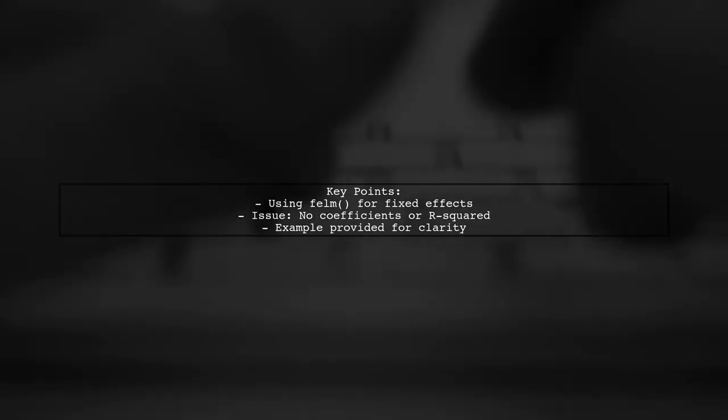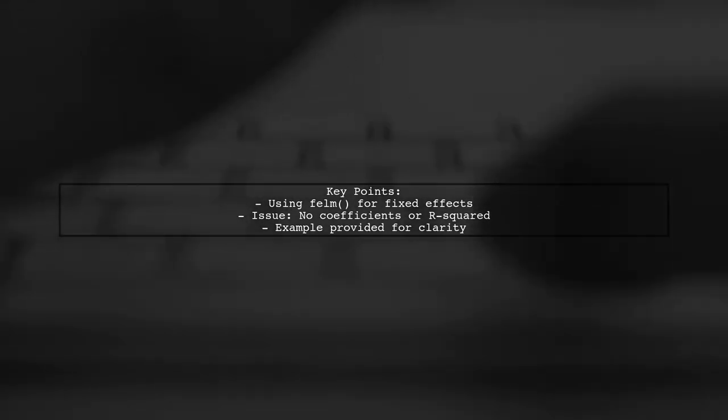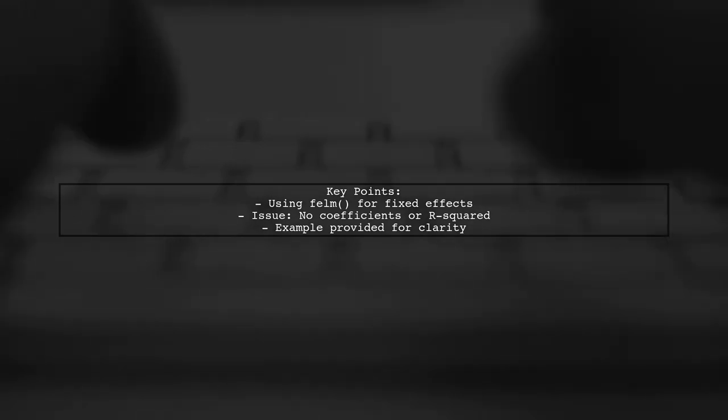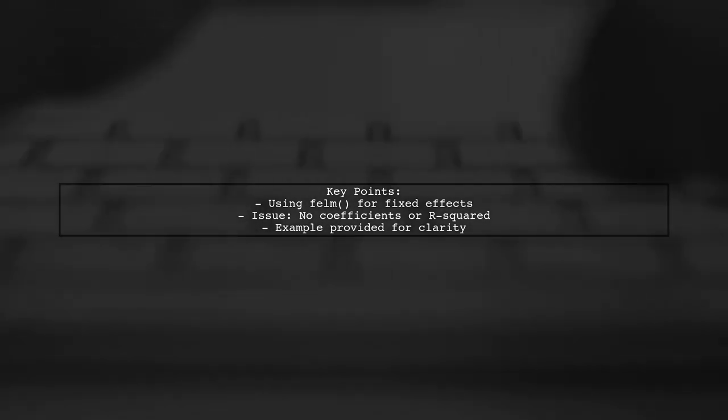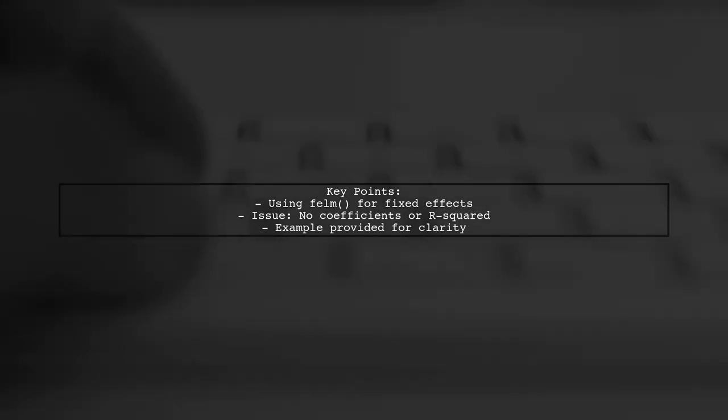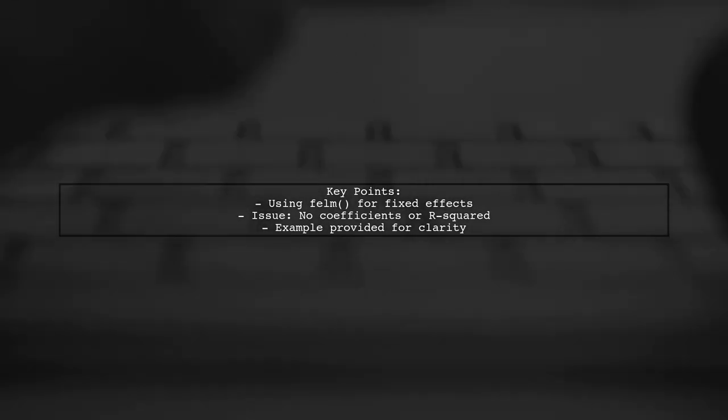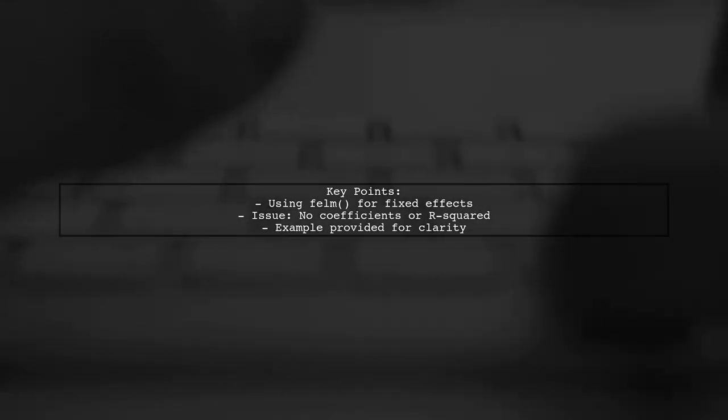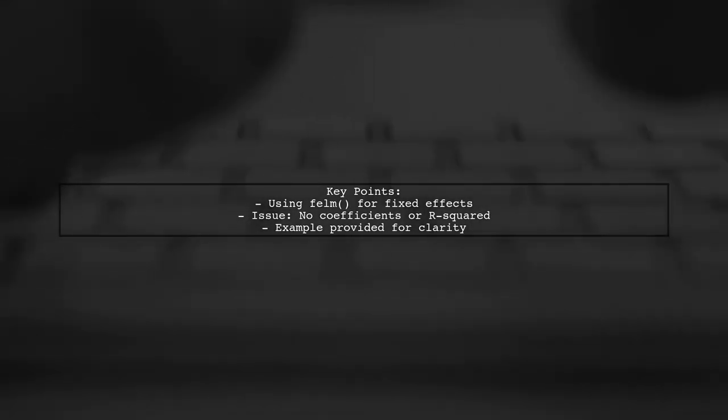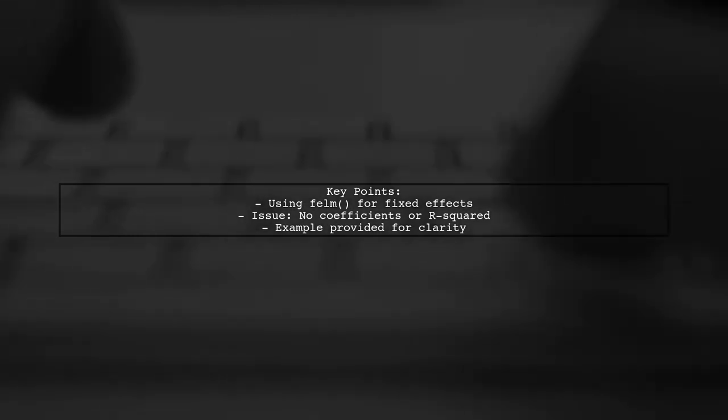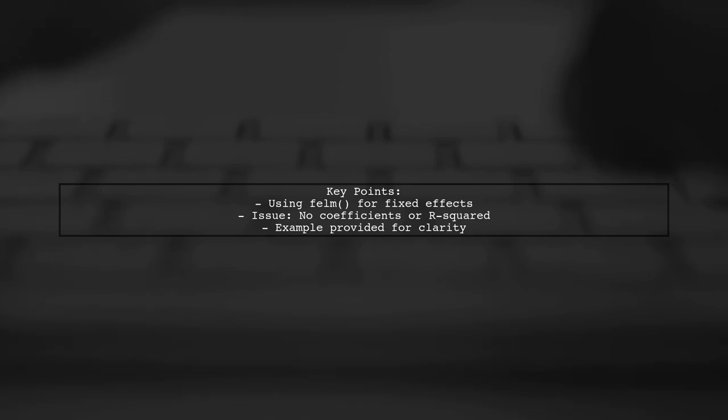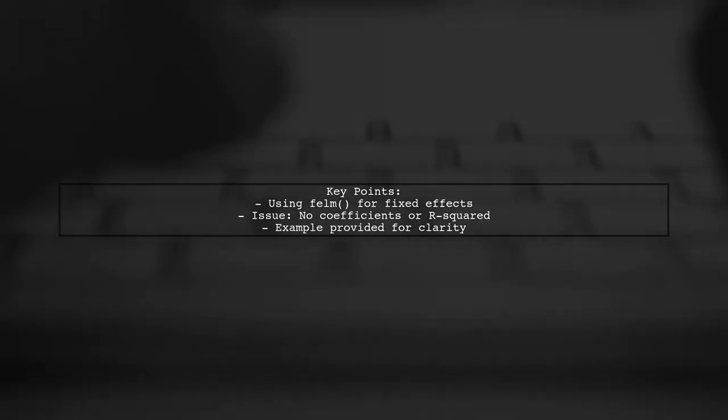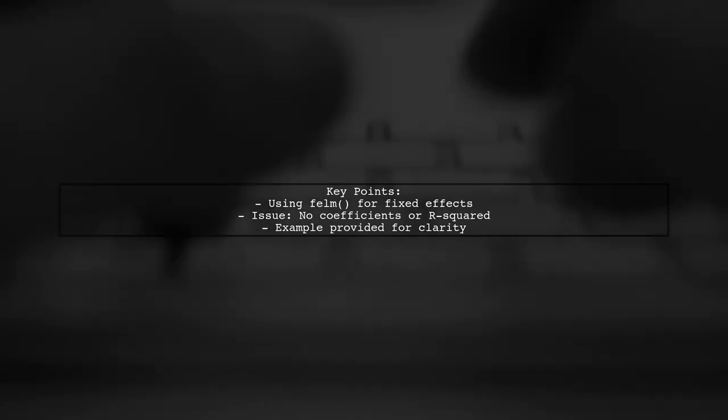Our viewer is using the film function to fit a linear model with a large number of fixed effects. However, they want to fit a model that includes only these fixed effects and are curious about how to obtain the R-squared value for such a model. They provided an example where they attempt to fit a model with two fixed effects, A and B, but the output doesn't include the coefficients or the R-squared value, which is typically available when additional predictors are included.